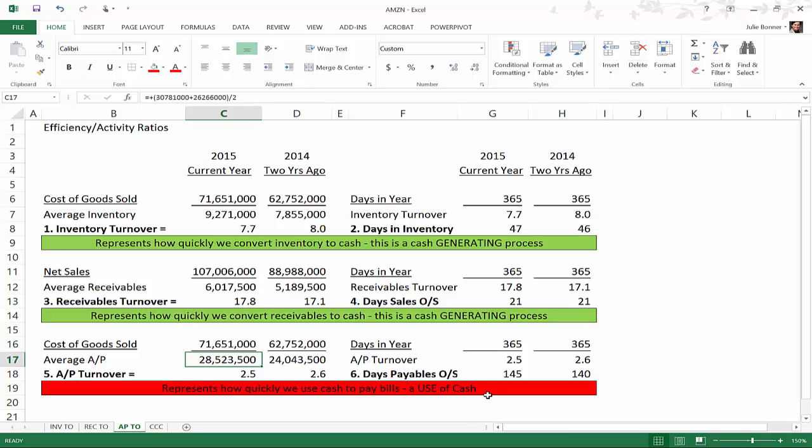That's a pretty long time. In order to get a sense of how well this number looks compared to competitors, you would actually have to calculate these ratios on their competitors in the industry. In the next video we're going to talk about the cash conversion cycle and look at that for Amazon and examine what that means. Look forward to seeing you on the next video.